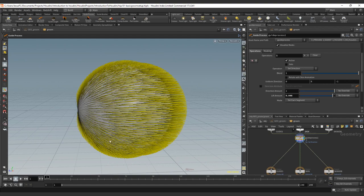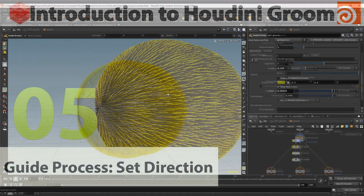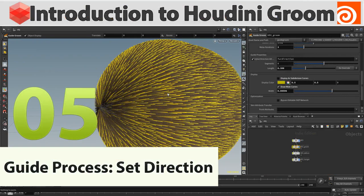So thank you for following the tutorial. This was the set direction and I hope you liked it.